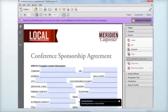And it's even easier for the person filling out the form. All they need is the free Adobe Reader, and they're good to go.